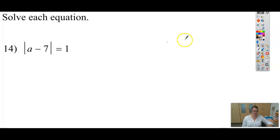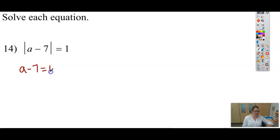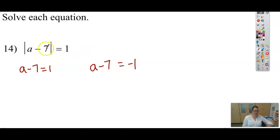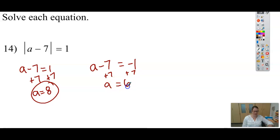Now let's talk about how to solve the equations. Here I have the absolute value of a minus 7 equals 1. Because there are going to be two solutions — one on the right of 0 and one on the left — I'll drop the absolute value and write one equation exactly as it is. The other equation equals negative 1, because when I take the absolute value of a negative, the negative goes away. Adding 7 to both sides gives a equals 8, and negative 1 plus 7 gives a equals 6.